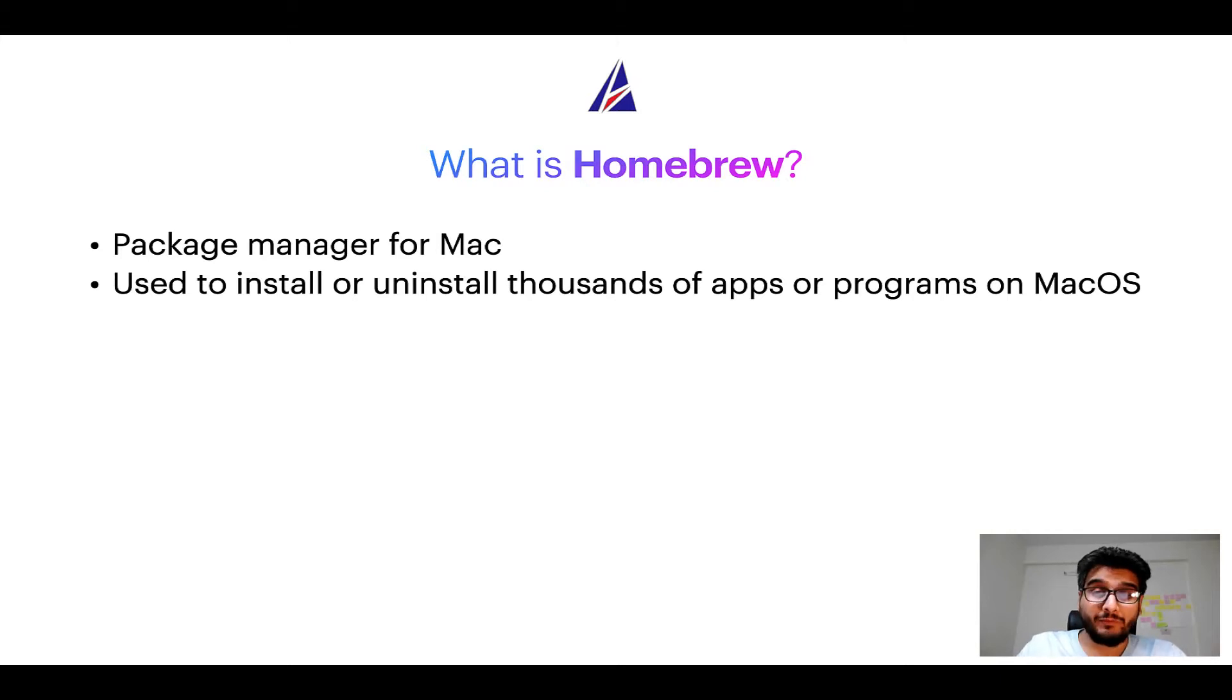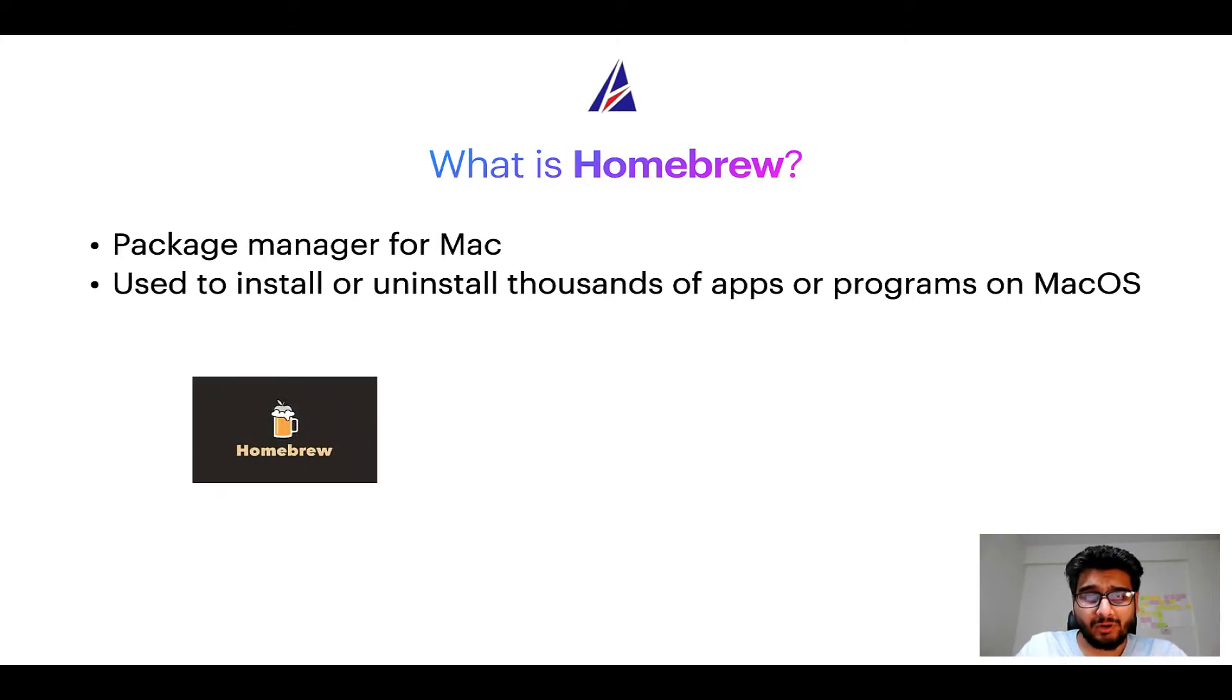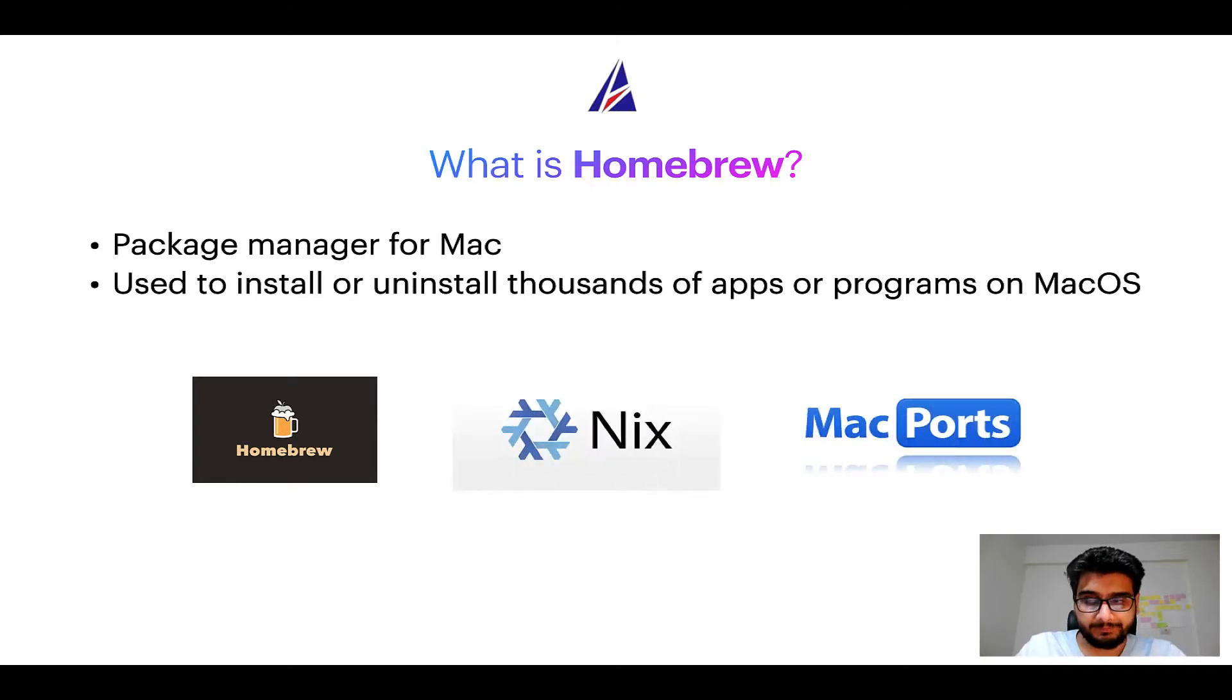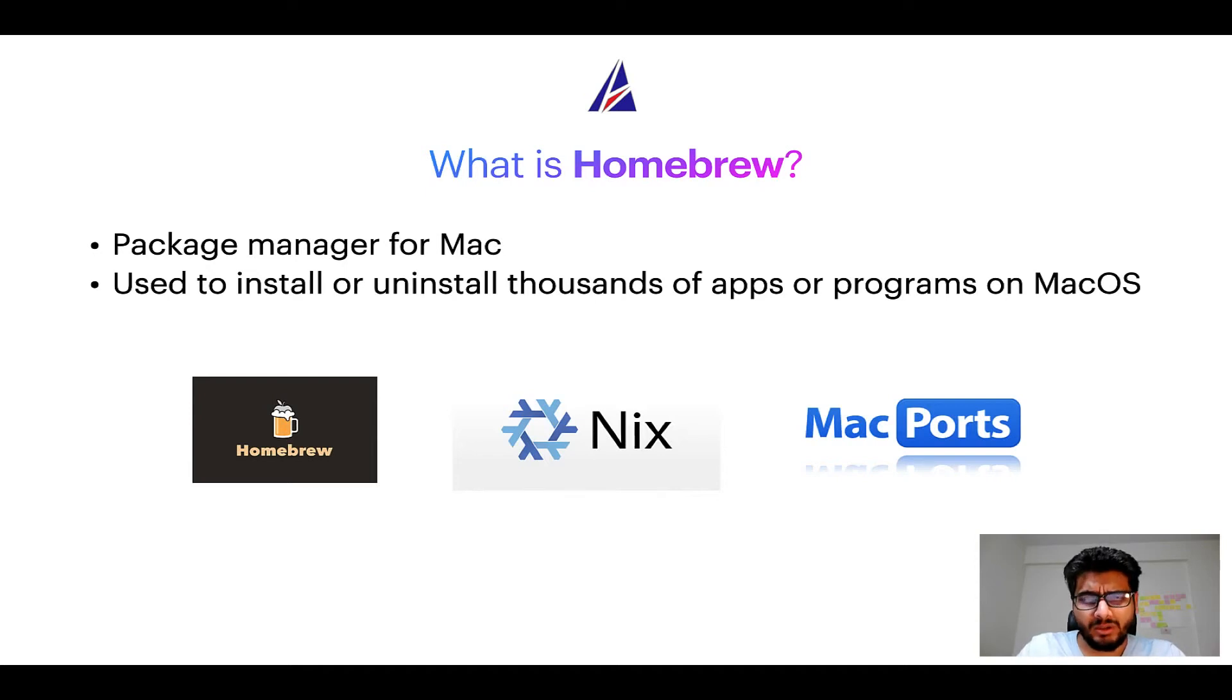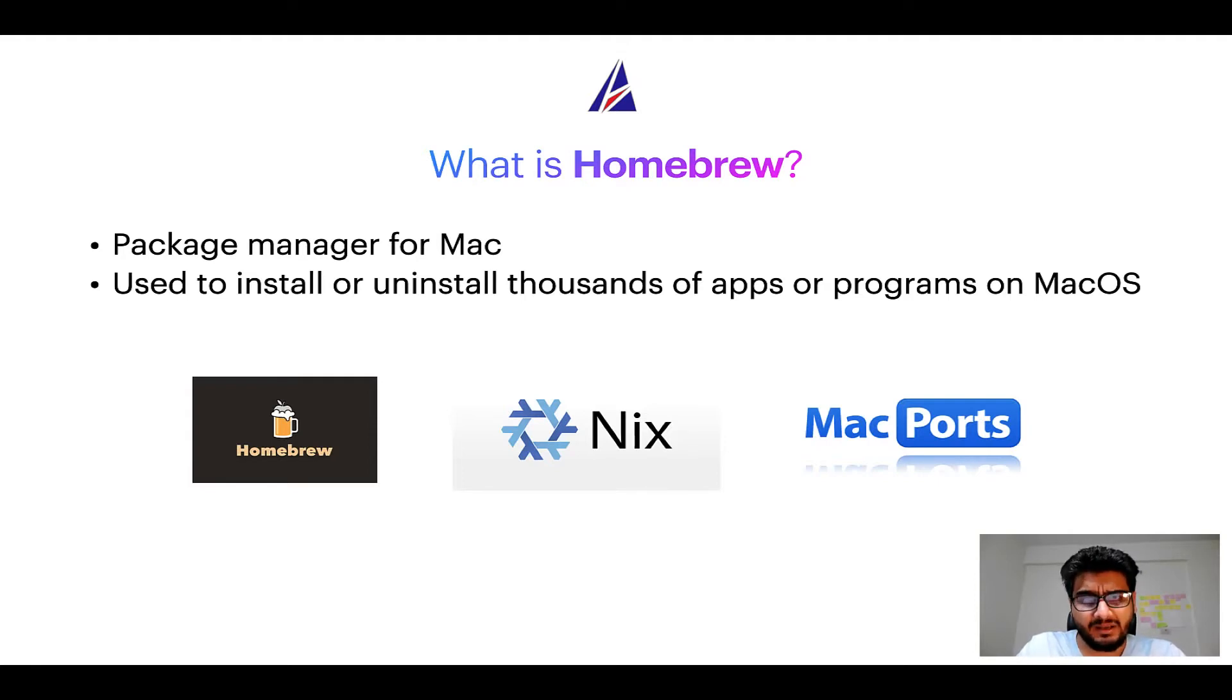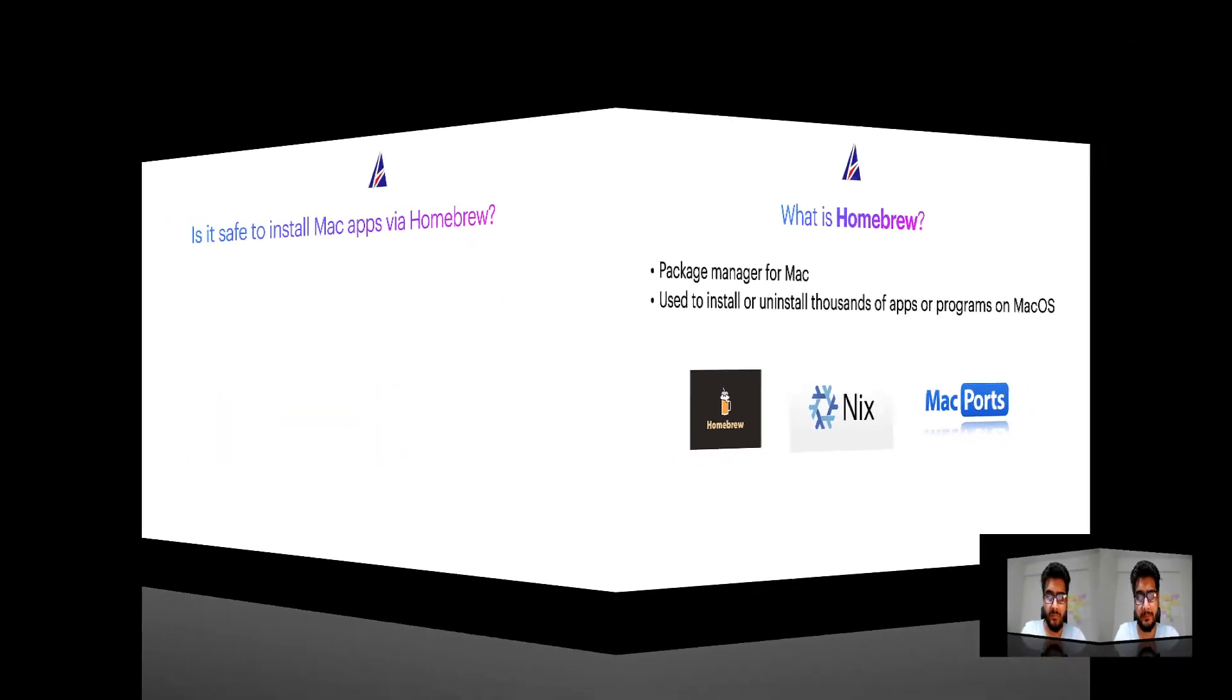Some of the popular package managers for Mac include homebrew, Nix and MacPorts. And if you are coming from a Linux background you will feel at home with homebrew especially if you have used package managers like apt, pacman, yum etc on Linux based operating systems.